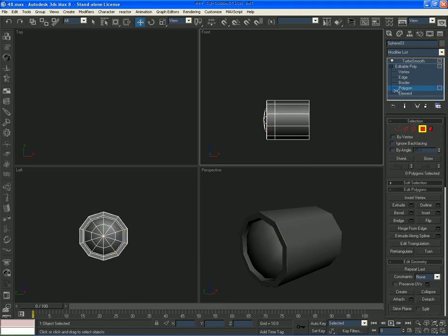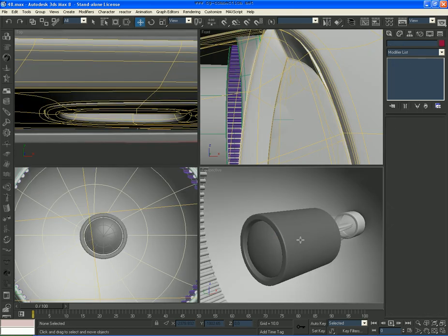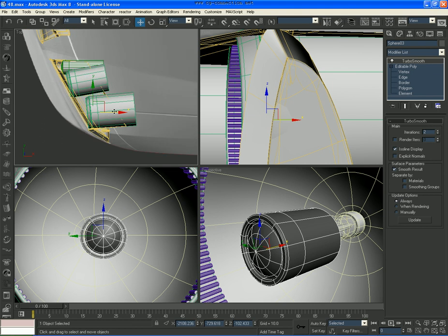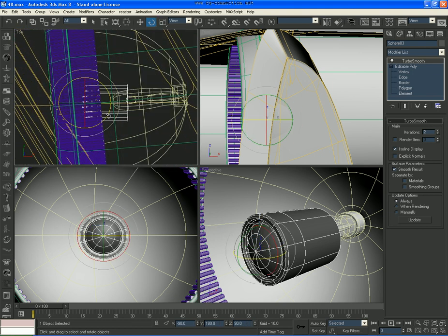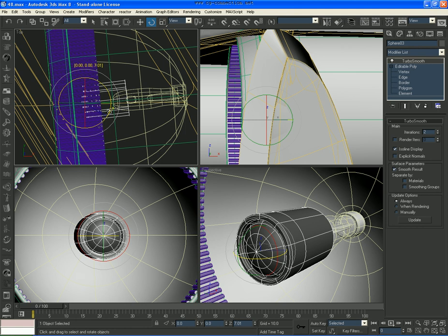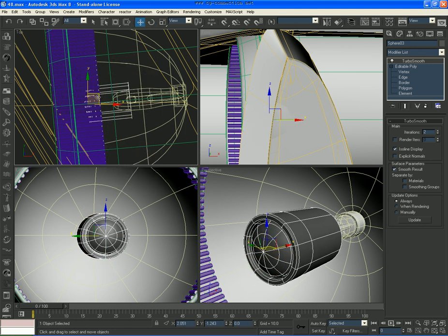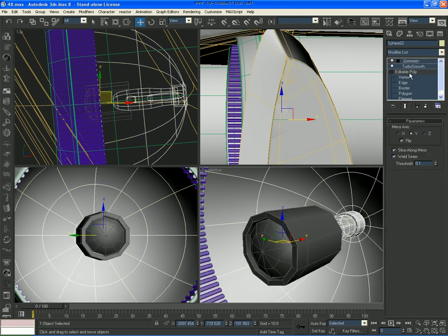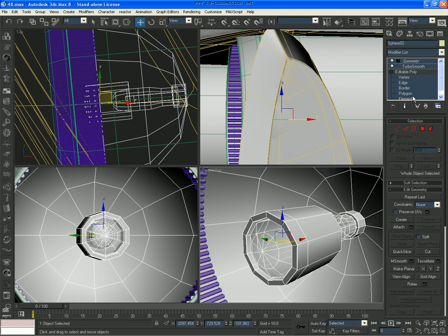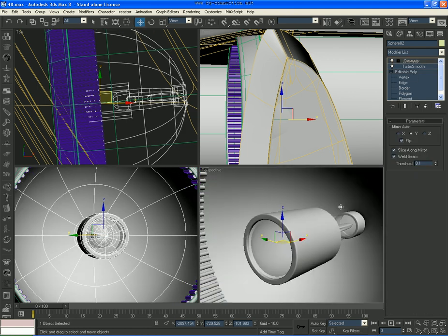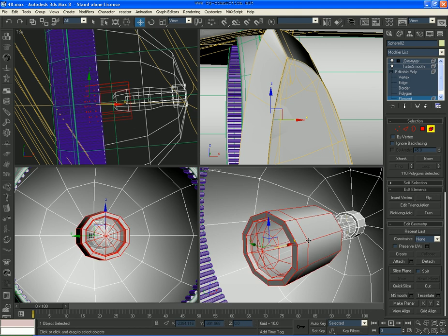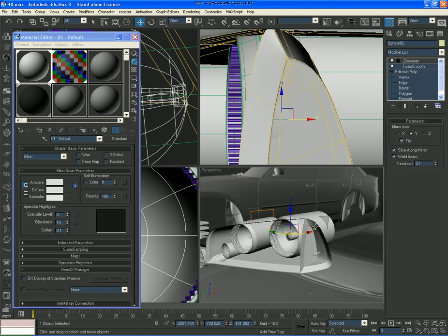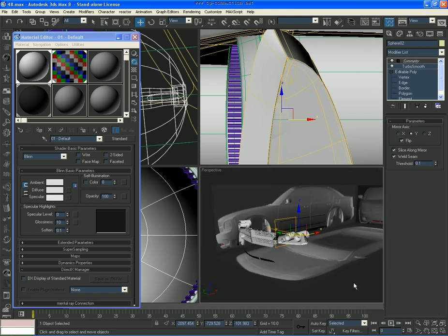Go to the top view, press F3, rotate it so it has an angle to it, like that. Turbo smooth — take it off. Then let's attach it. Alright, save it, and now we're done with the headlight tweak.